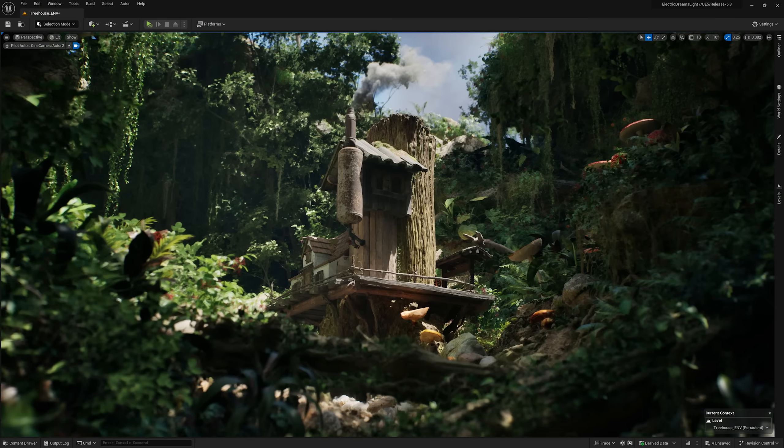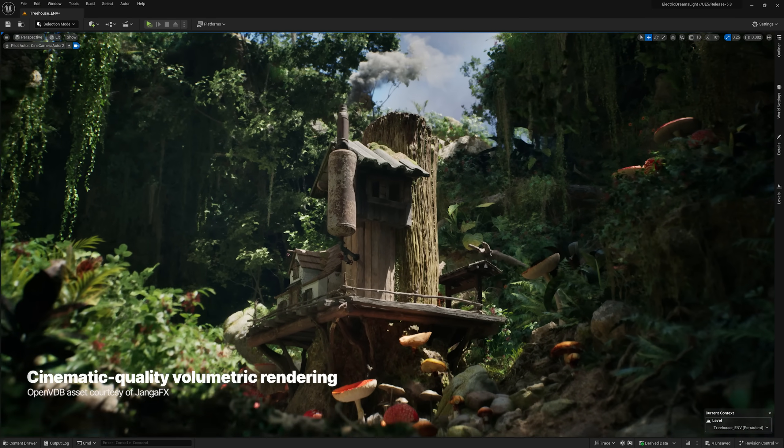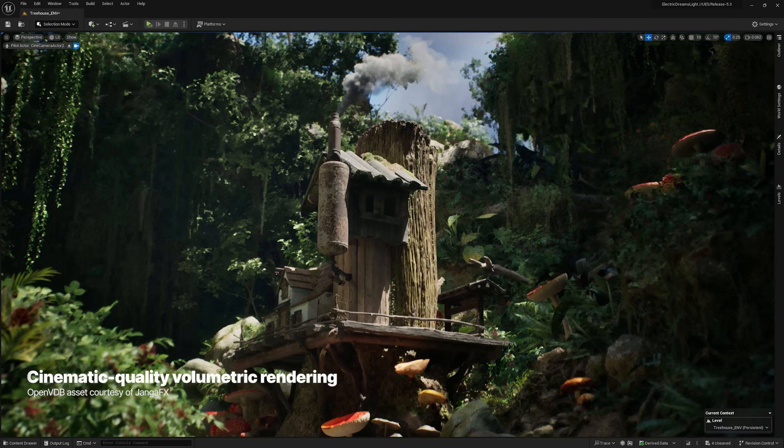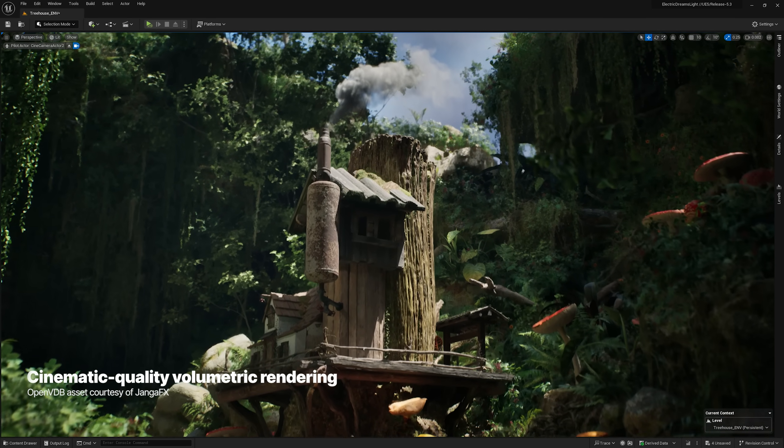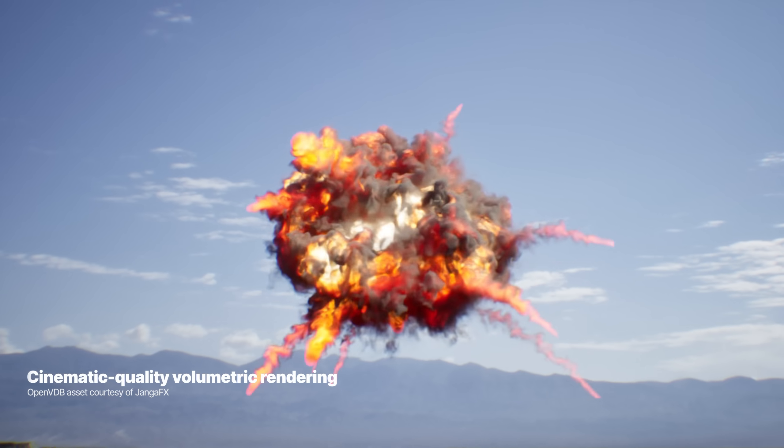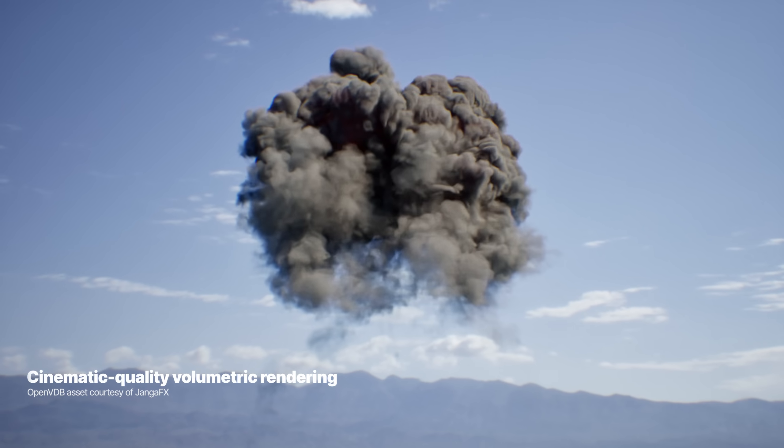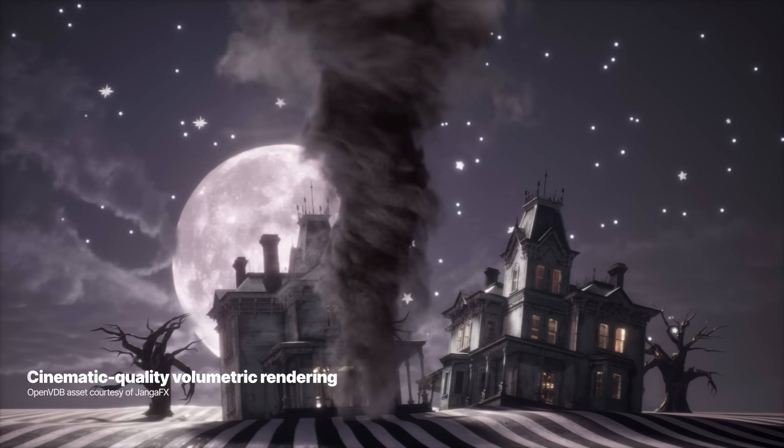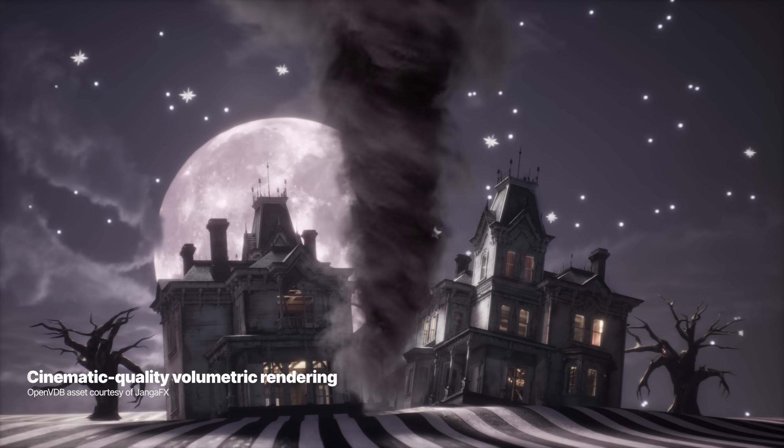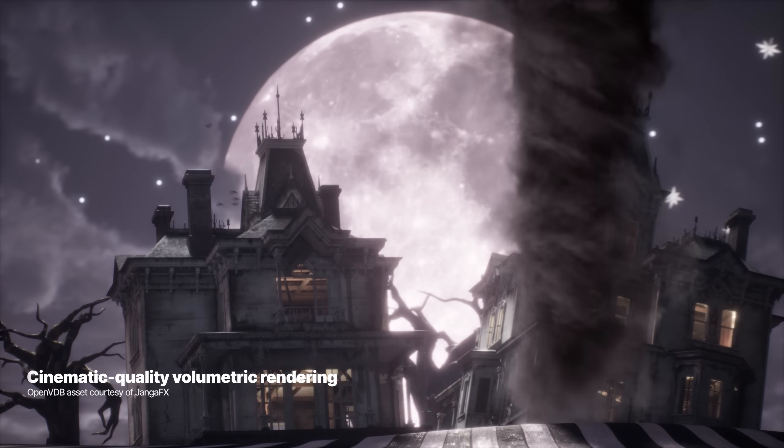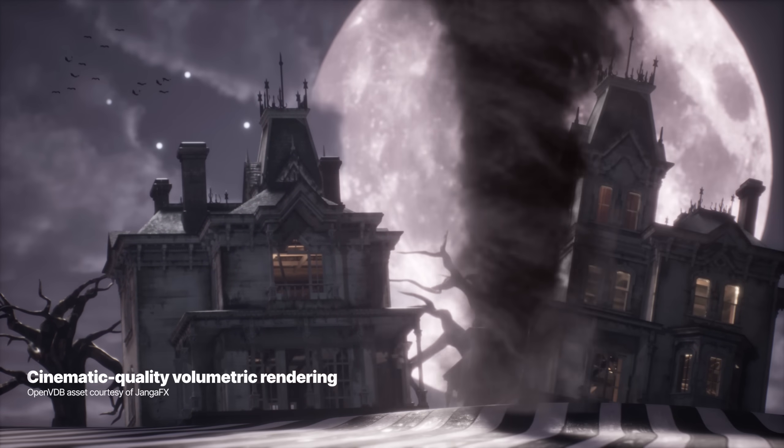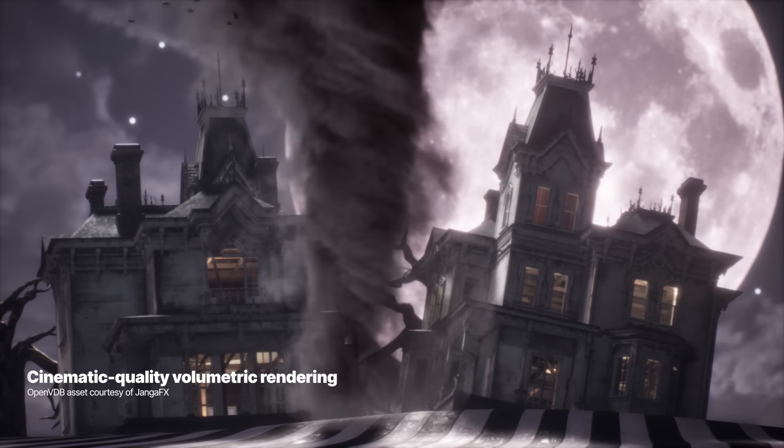With sparse volume textures, you can store and play back fake simulation data for volumetric effects such as smoke and fire. SVTs can be simulated in Niagara or imported from OpenVDB files created in other 3D applications.